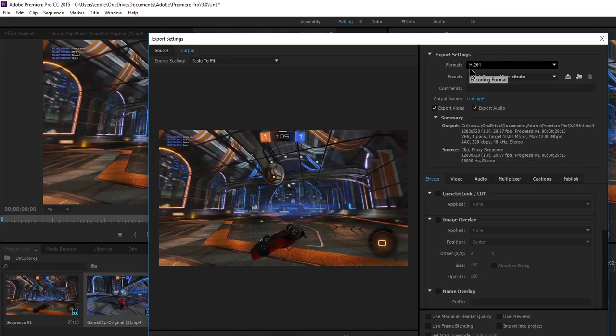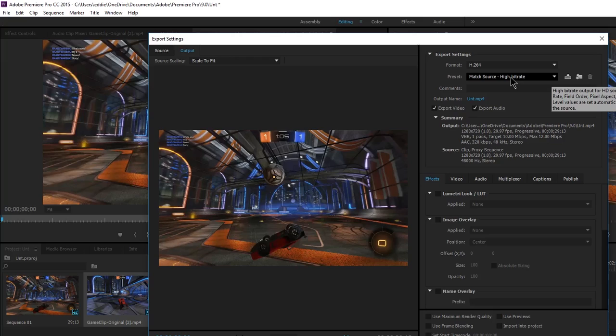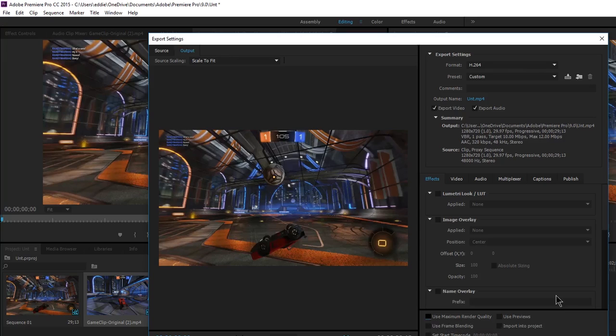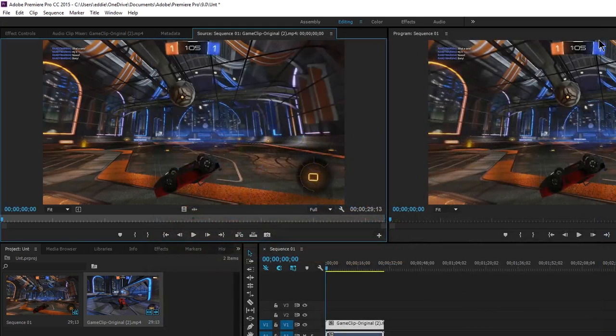Then you have to have it on H.264 and I guess Match Source High Bit Rate. That's just what I've found to work. And use maximum render quality. That's pretty much all I do for exporting it.